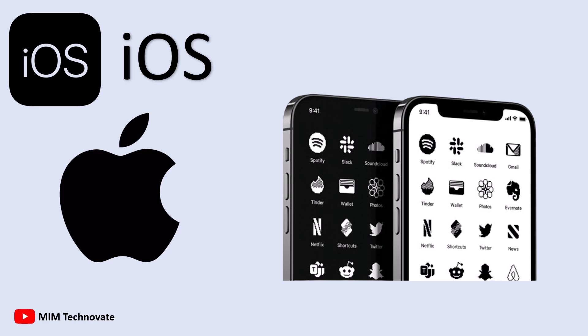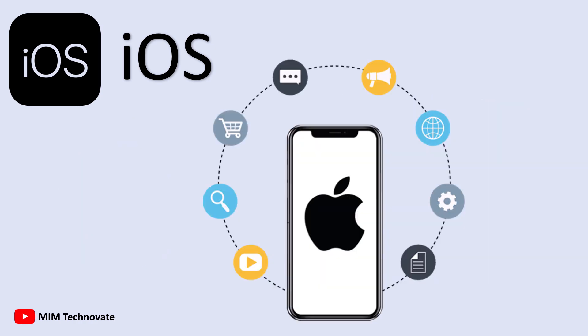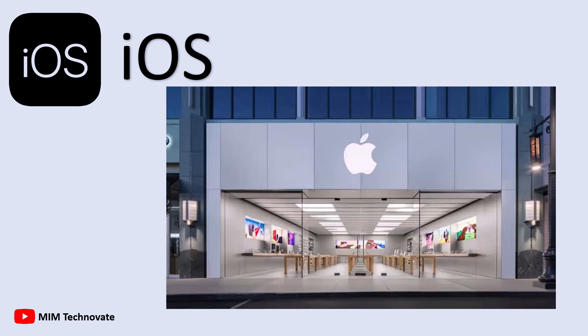iOS devices are known for stability and long-term software support. Even older iPhones receive updates for many years. The App Store offers a carefully curated selection of apps, and many developers prefer launching apps on iOS first due to its strict security and a user base more likely to spend.